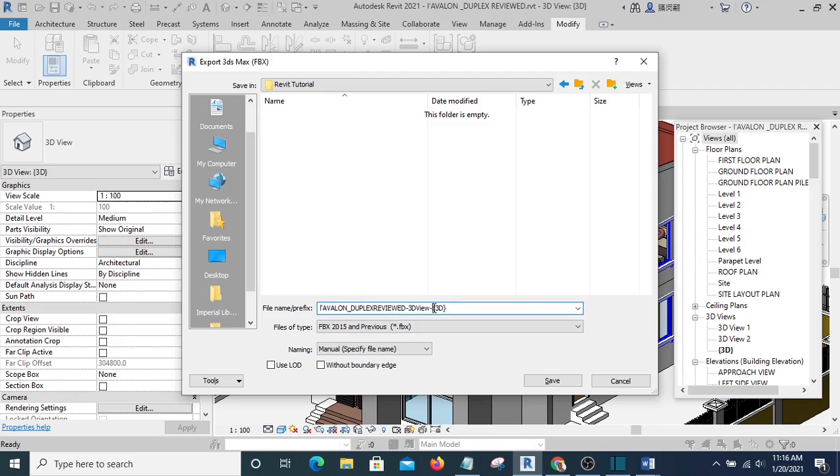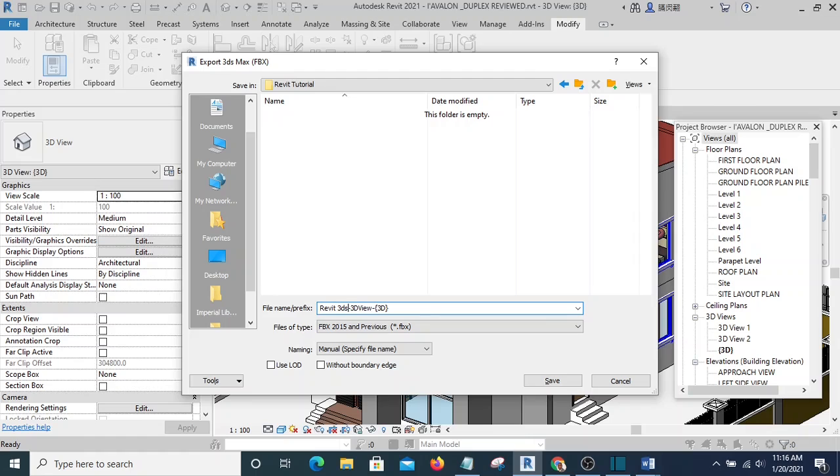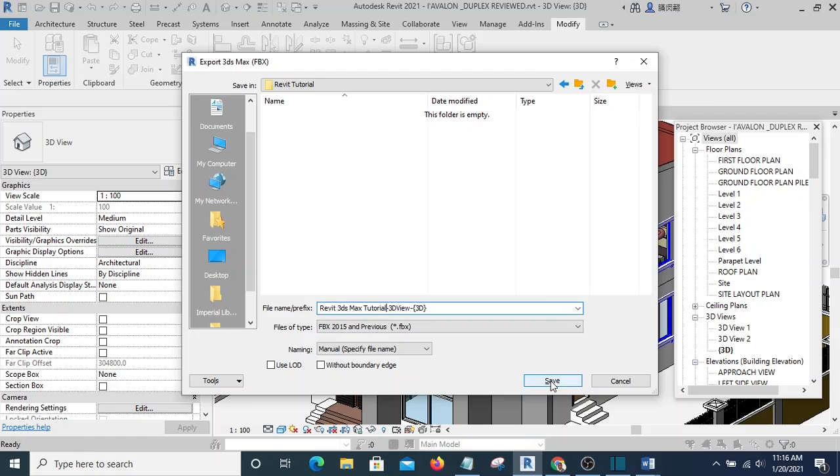Now we're going to give it a name. Let me give it Revit/3ds Max Tutorial. Alright, so I'm going to hit Save.